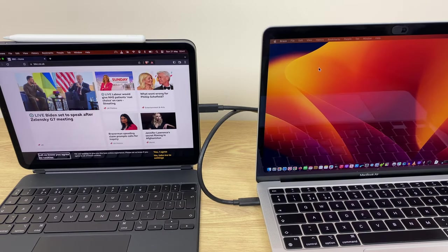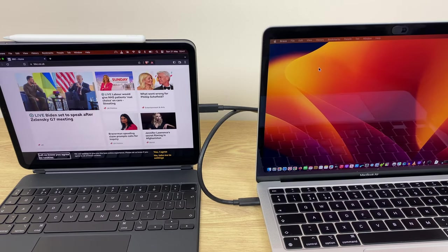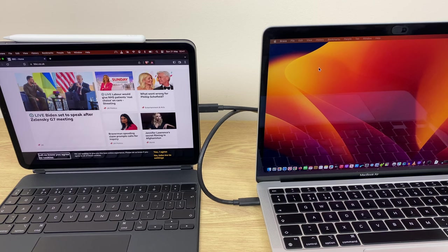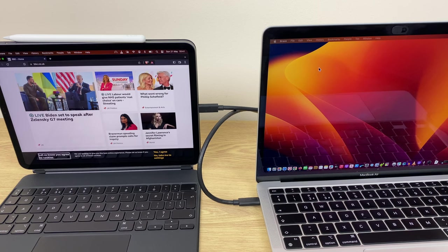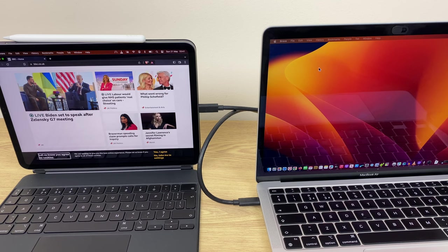And finally, you can use Sidecar by connecting the iPad directly to the MacBook with a cable, and this means you don't need to have Wi-Fi or Bluetooth enabled. And the added benefit is the iPad is charged while the cable is connected.